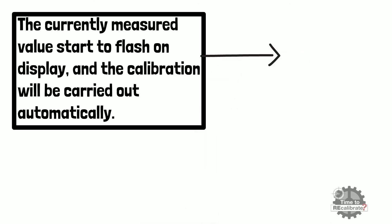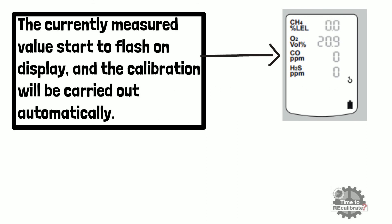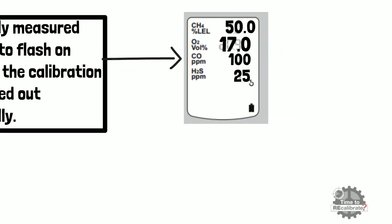The currently measured values start to flash on display and calibration will be carried out automatically. You can see 50% of LEL, 70% of oxygen, 100 ppm of CO, and 25 ppm of H2S.